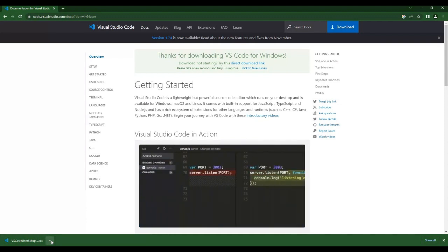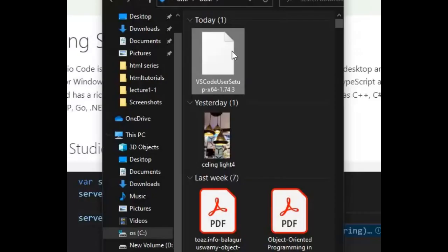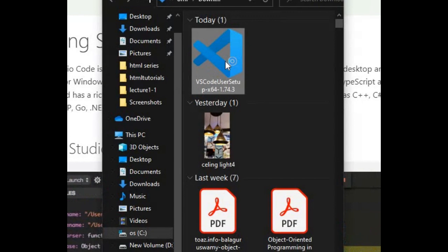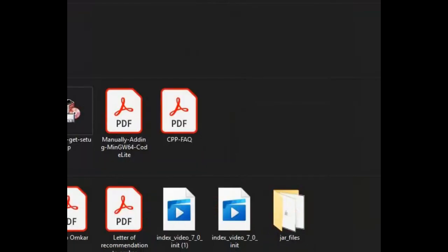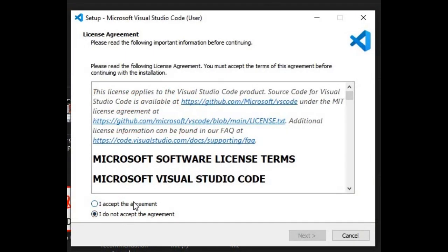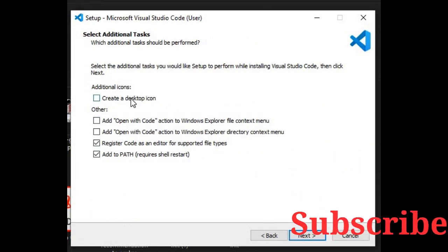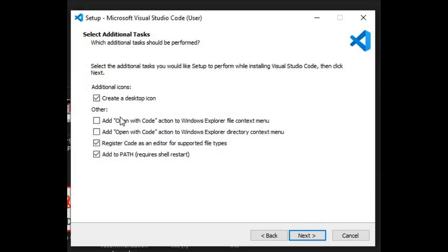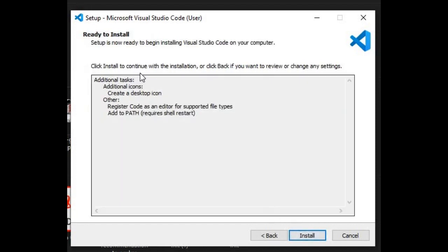After downloading, go to the folder and click on the installer. Accept all the agreements, click Next. Create a desktop icon if you want, select Open with Code, then click Next and click Install to continue with the installation, or click Back if you want to review or change any settings. Press Install.